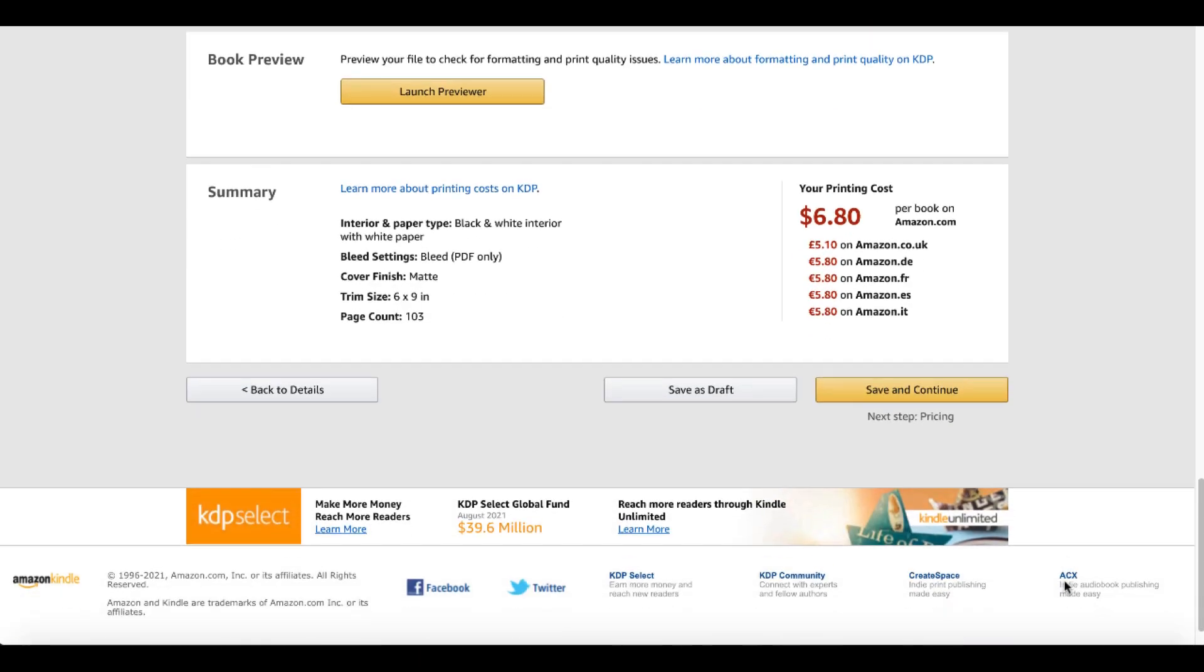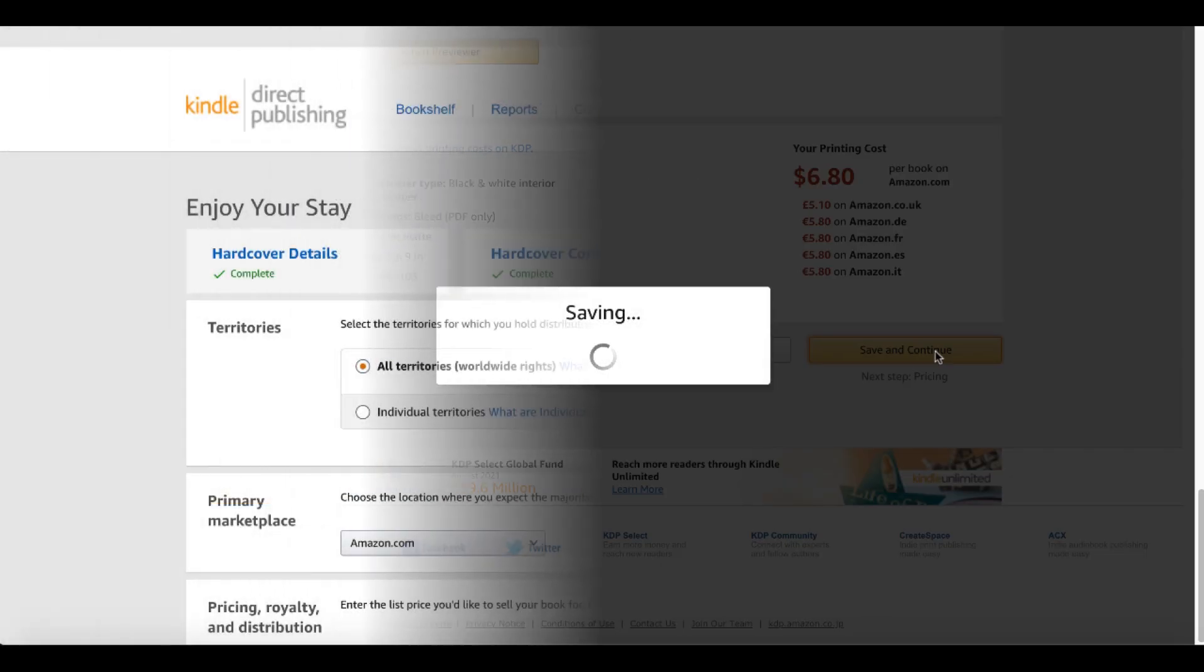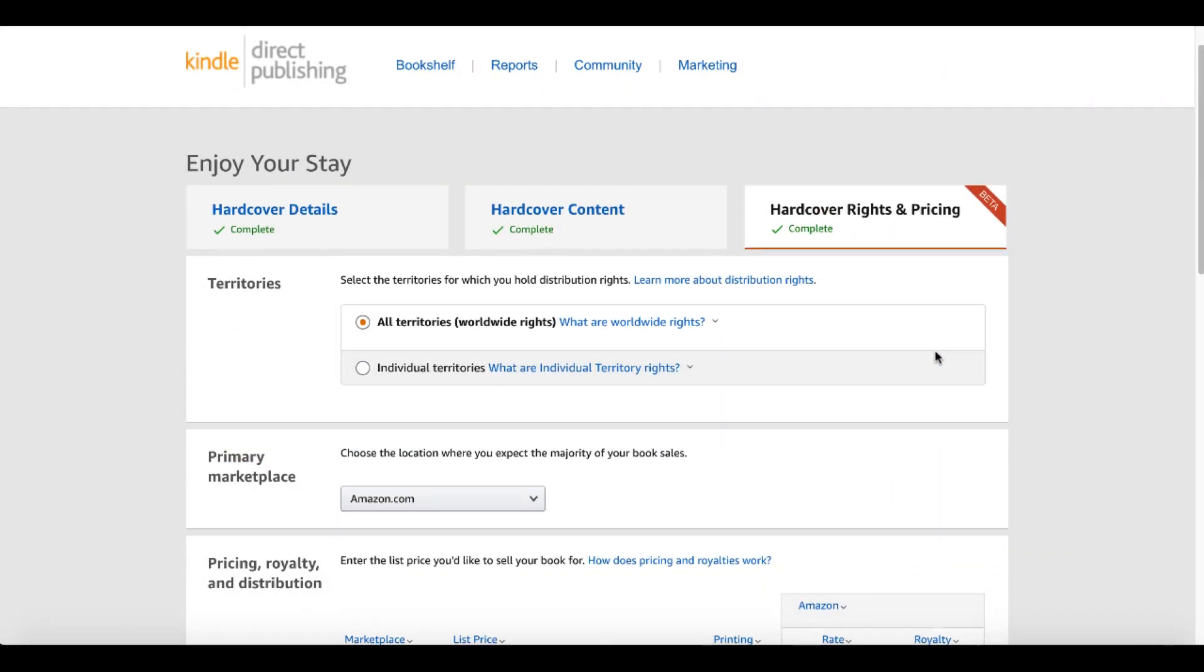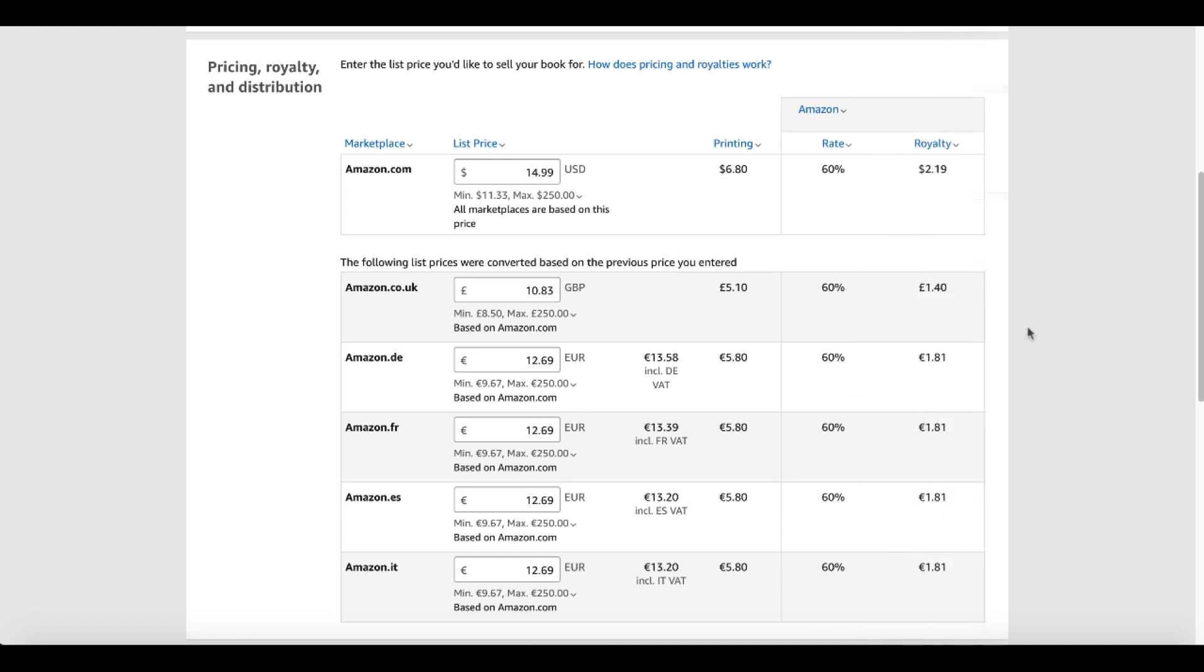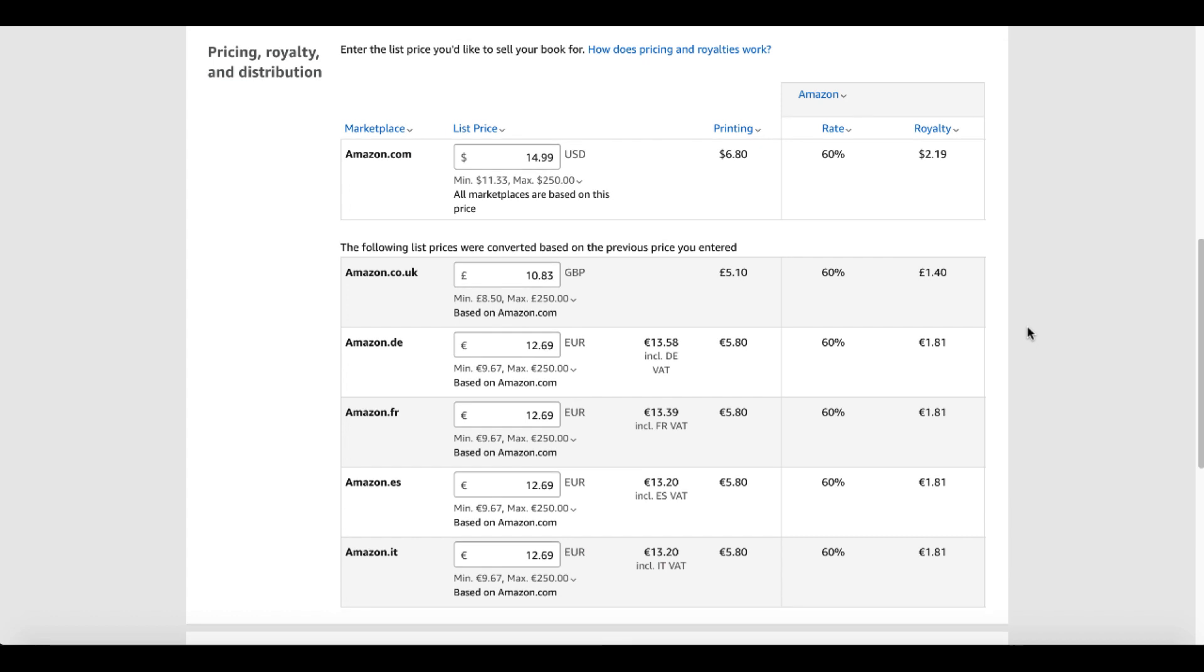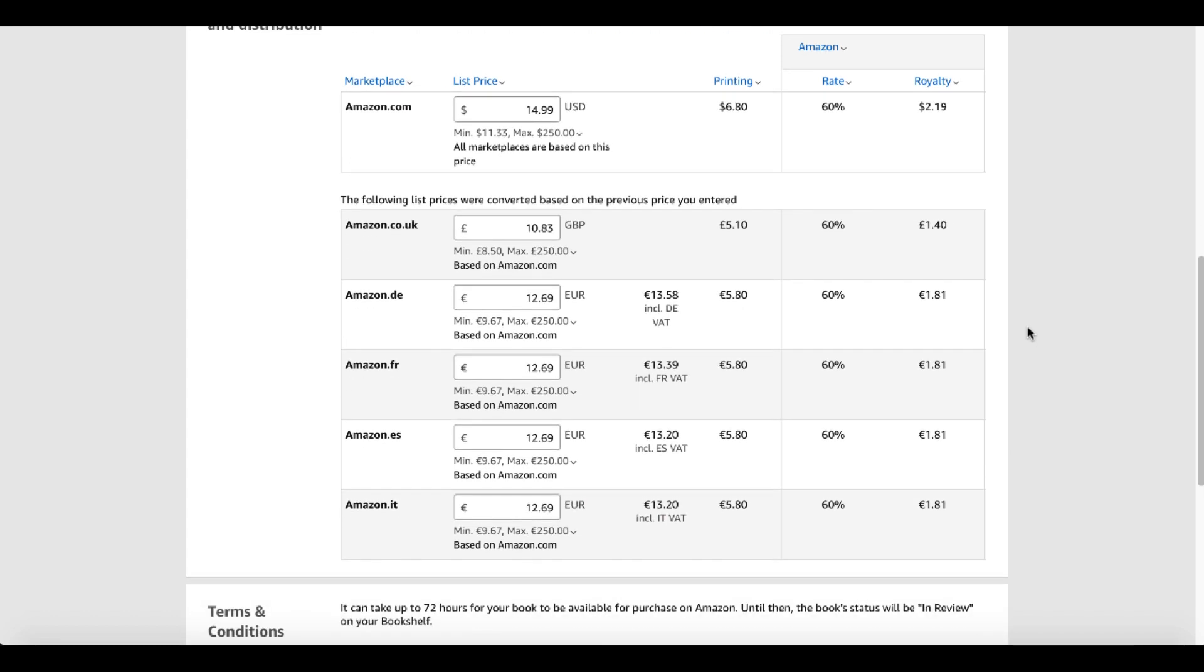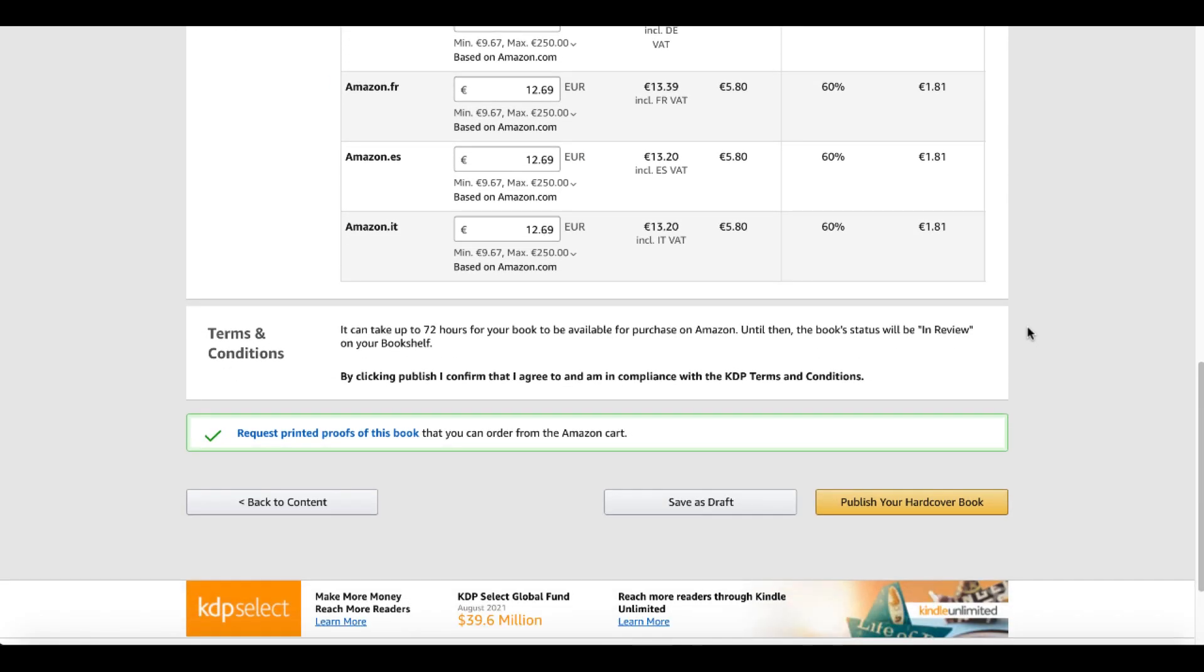You scroll down. You can see the printing cost is going to be $6.80. Save and continue. Then you go into hardcover rights and pricing. Scroll down. You can see here I've entered a list price of $14.99. Minimum $11.33. Max $250. You can see the rate 60% and a royalty of $2.19. Of course, you can do this for all the other places where it is allowed to be sold. Of course, take note there is no expanded distribution. Terms and conditions.